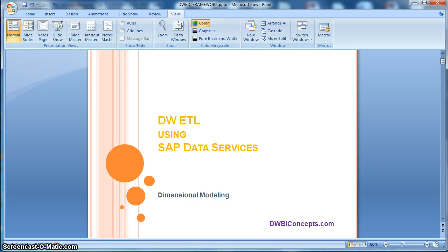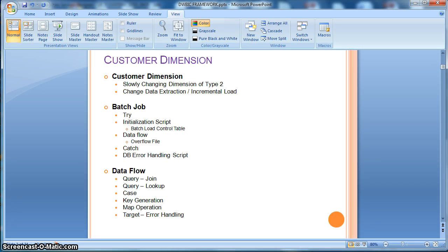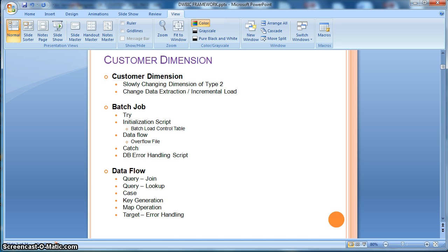Hi everyone, this is a tutorial from DWBIConcepts.com. In this tutorial today we will learn how to implement a slowly changing dimension of type 2 with change data extraction or incremental loading. In this particular example we are considering a customer dimension of SCD type 2, and for the purpose of change data extraction we will follow the methodology or the design practice of a batch load control table. So let's go straight into the implementation in data services.